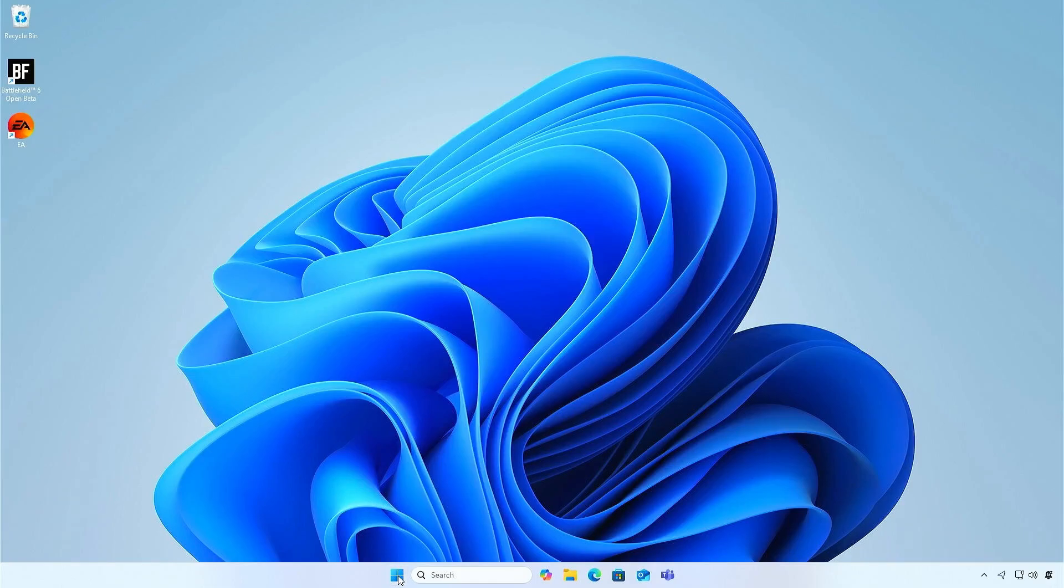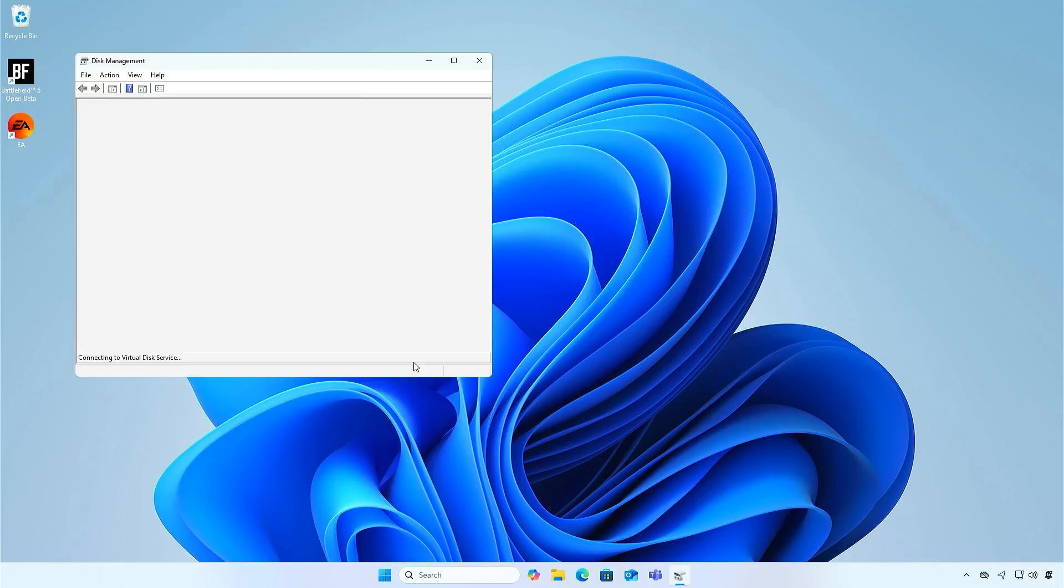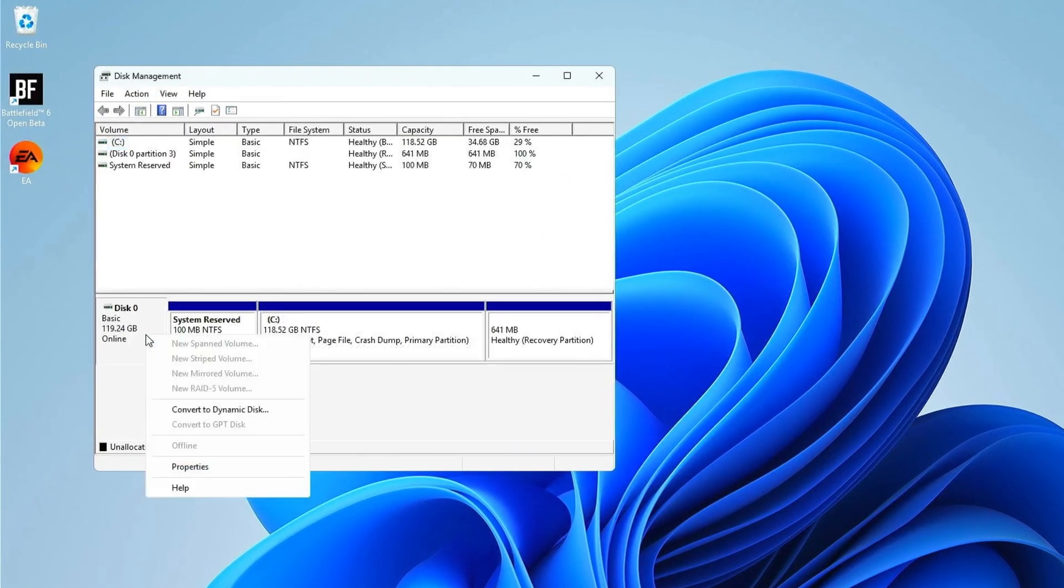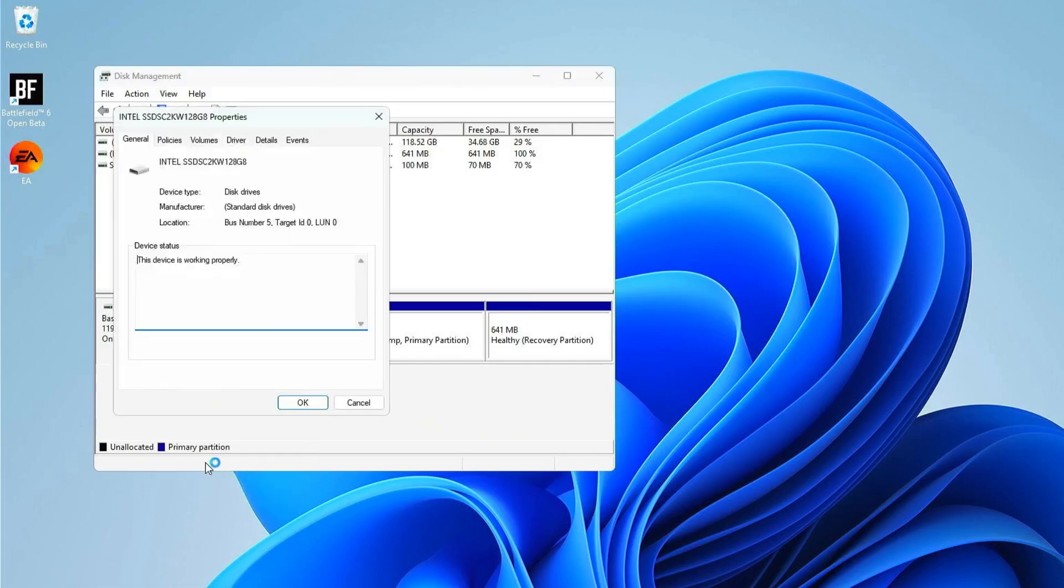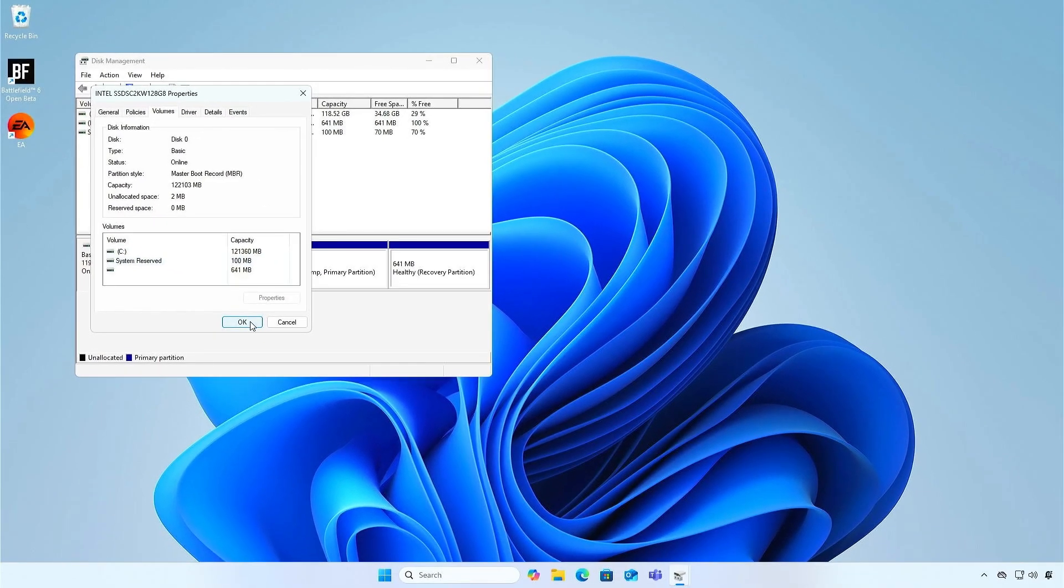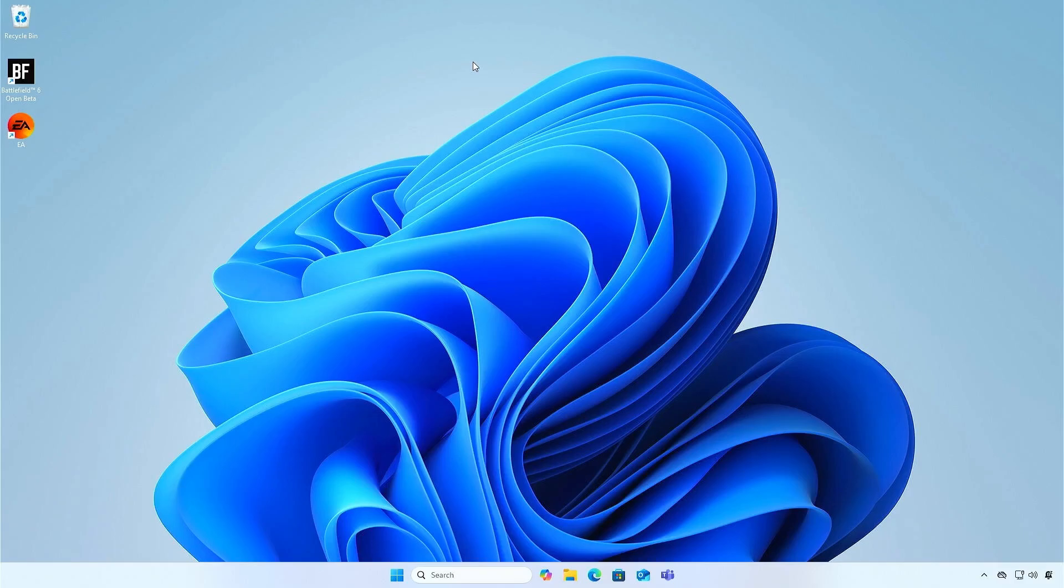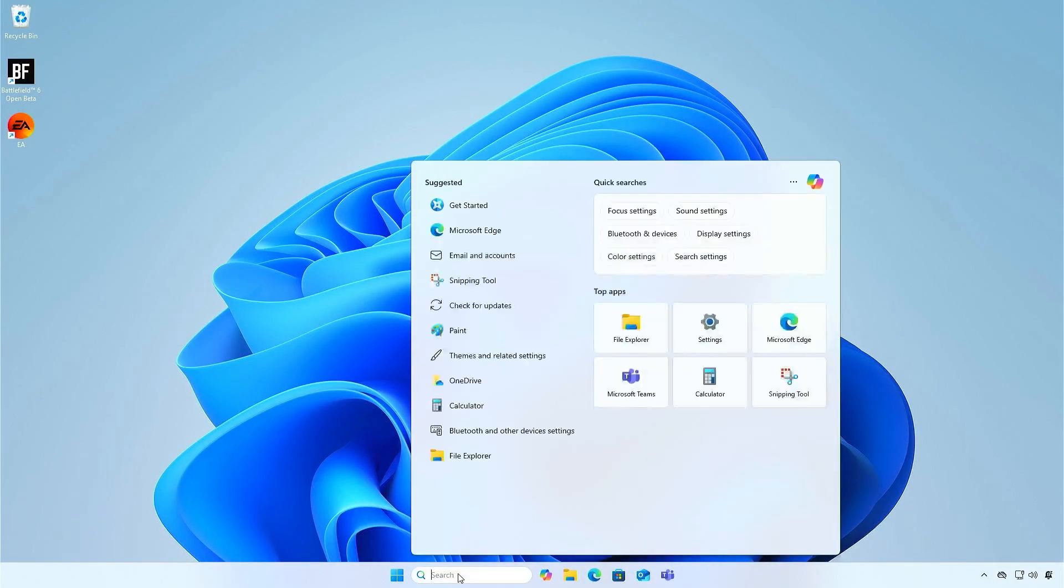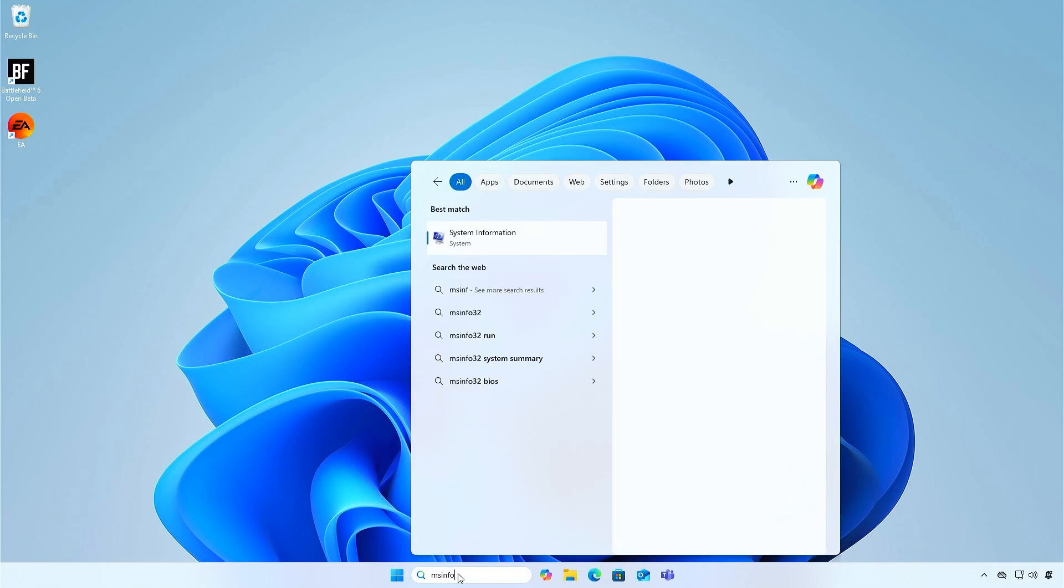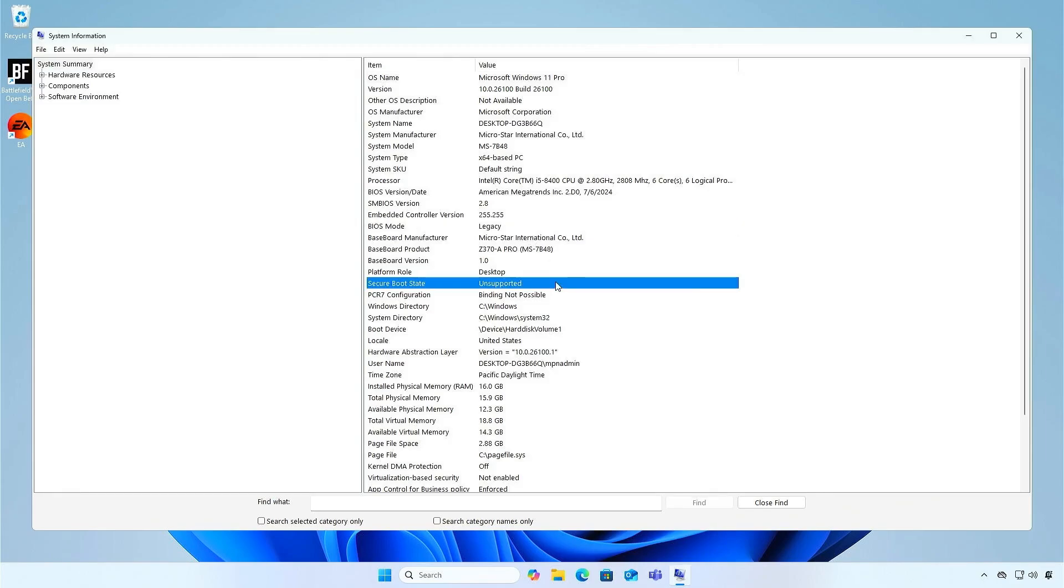In Windows, you can verify if the disk style is MBR using the Disk Management tool. The boot mode is legacy and the secure boot is disabled.